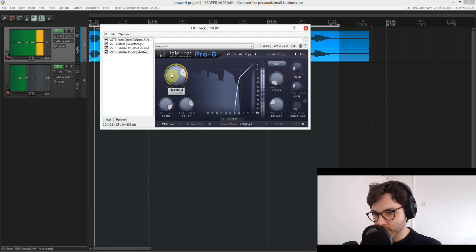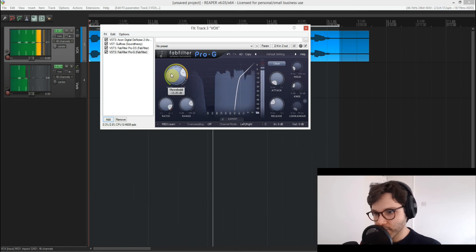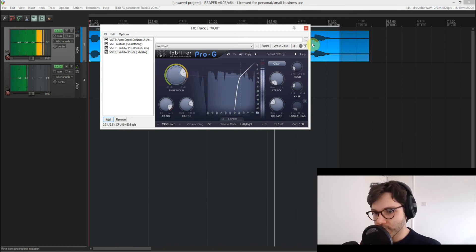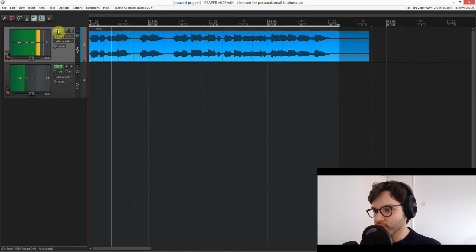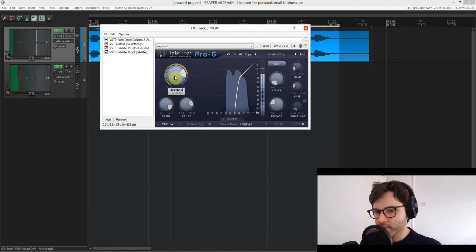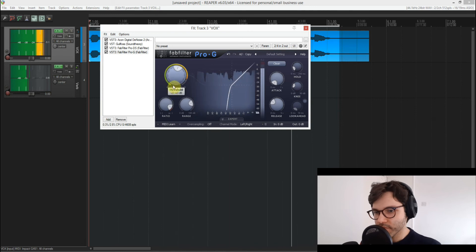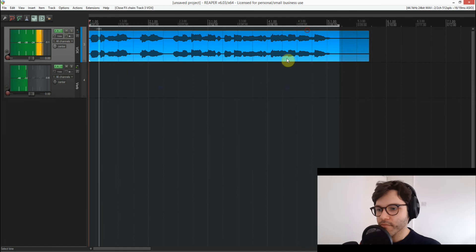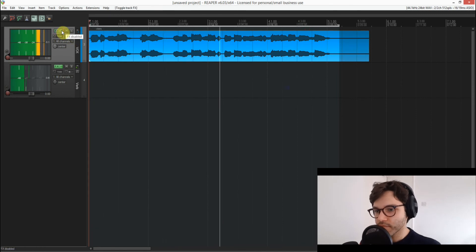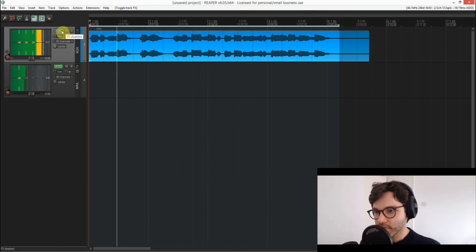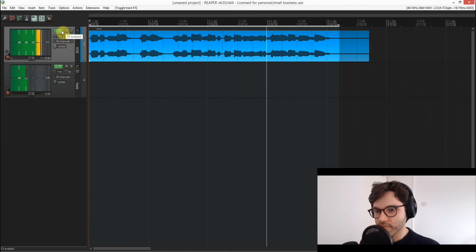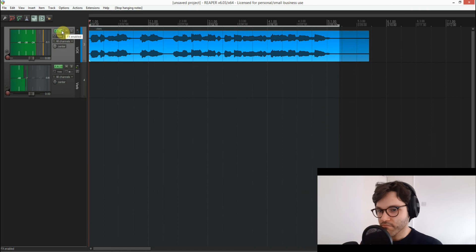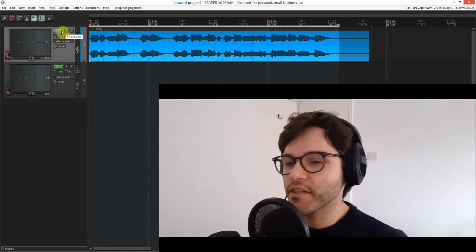Multiple demonstrations of the processed vocal with all effects applied, showing the clean result without hiss.